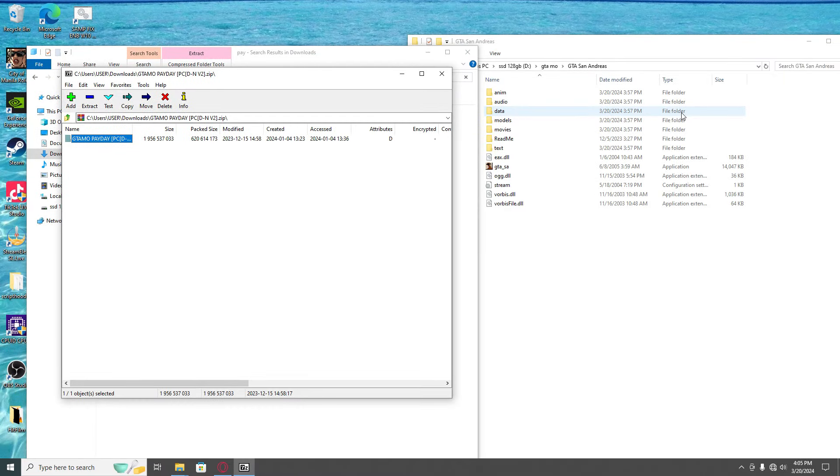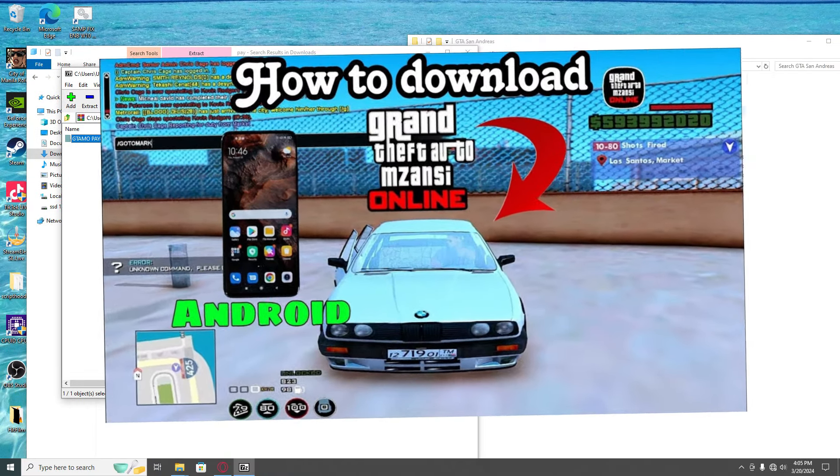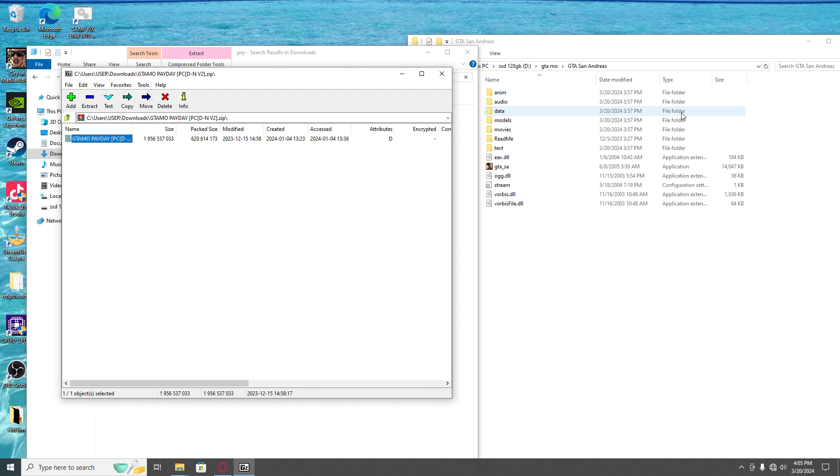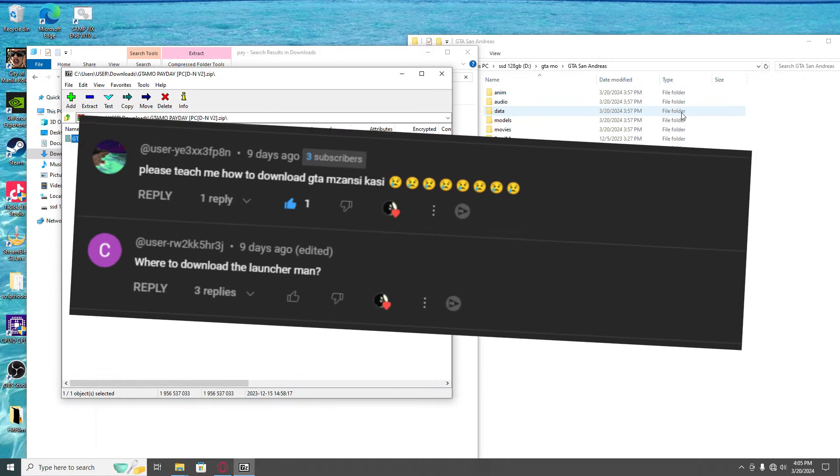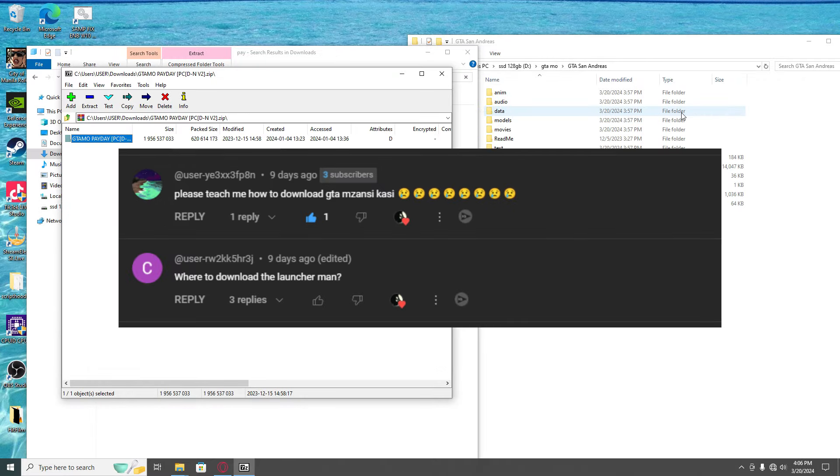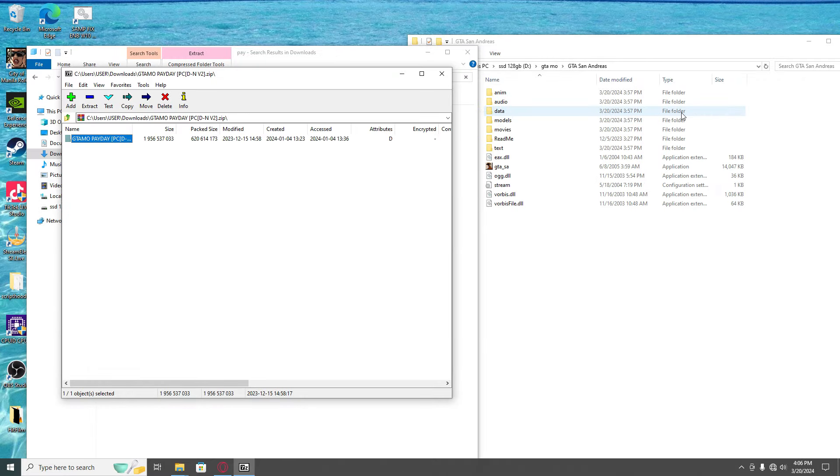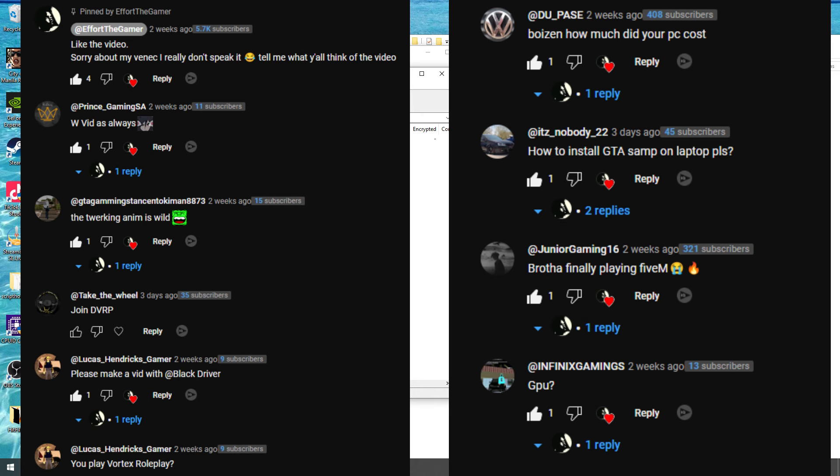Hey guys, in today's video I'm gonna be showing you how to install the GTMS and the ModPack on PC. Before we get into the video, shout out to the friends from the last video. If you want to see yourself in the next video, just comment below. Let's get into it.